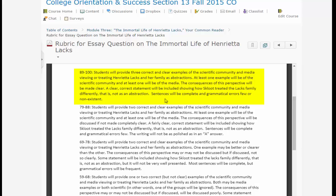Consequences of this perspective will be made clear — students need to decide what it means to treat someone like an abstraction and what the consequences of that are. A clear, correct statement will be included showing how Skloot treated the Lacks family differently — that is, not as an abstraction. Sentences will be complete and grammatical errors few or nonexistent. The essay needs to be clear, with a minimum of confusion or cloudiness and almost no errors of fact.